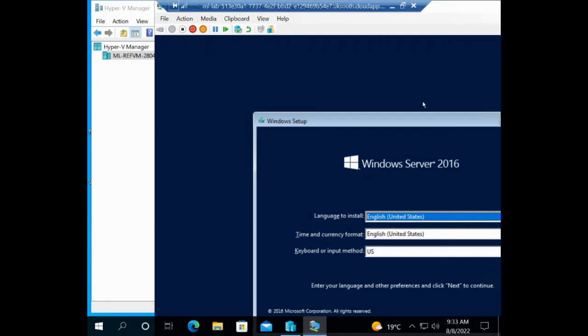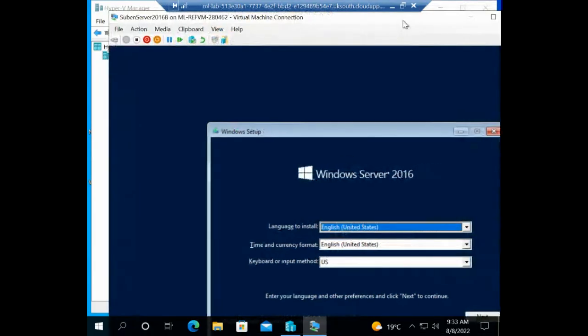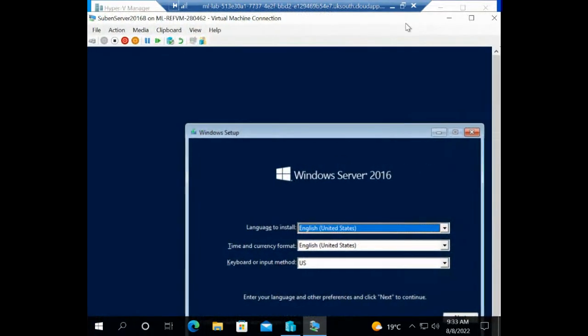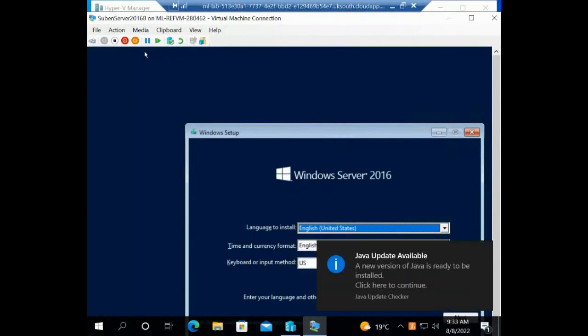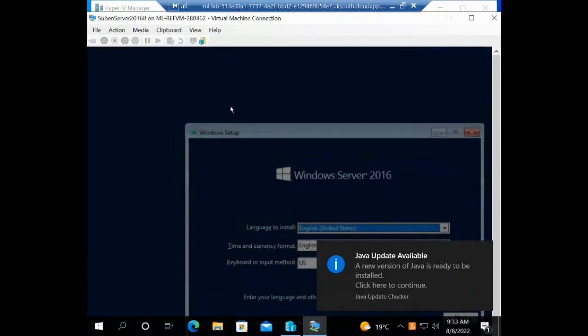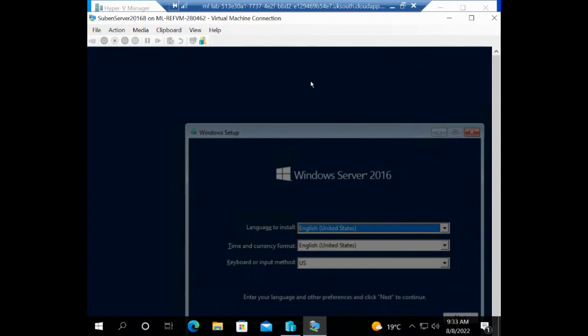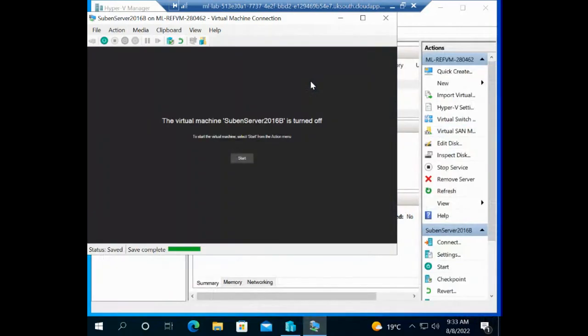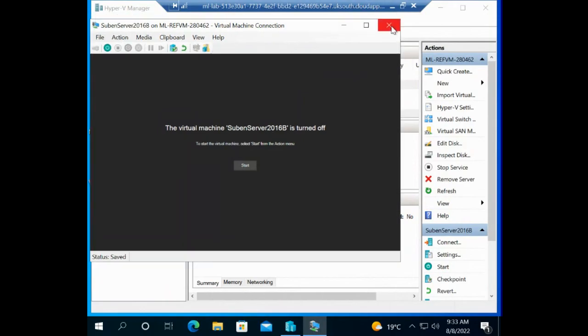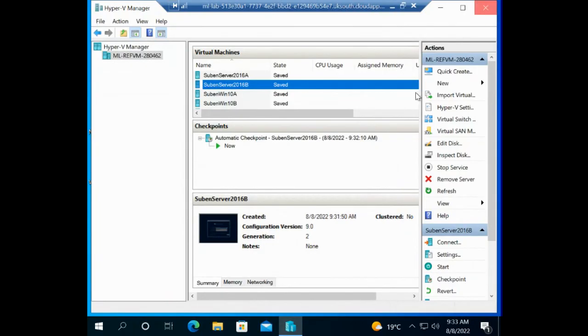I've already got a video that shows you how to go through this installation process, so I'm not going to go through it again here. I'm going to save this one. If you are busy with something and you cannot complete it, you can save your virtual machine and come back to it at a later time. I'm going to close this now, I'm going to close my Hyper-V.